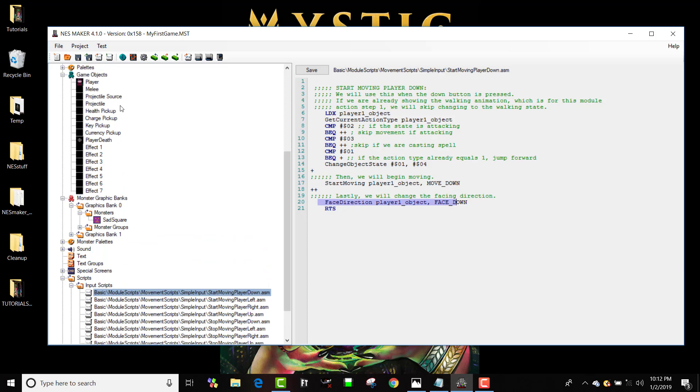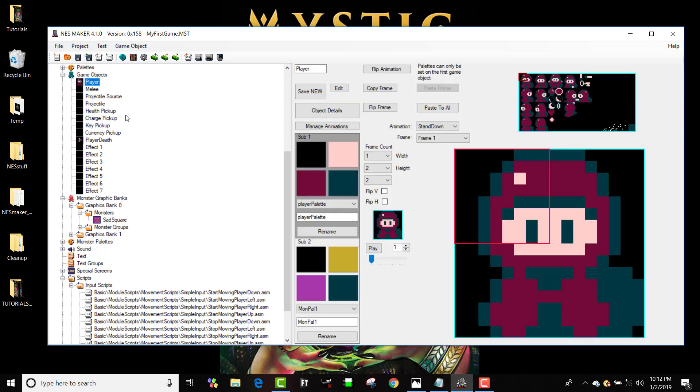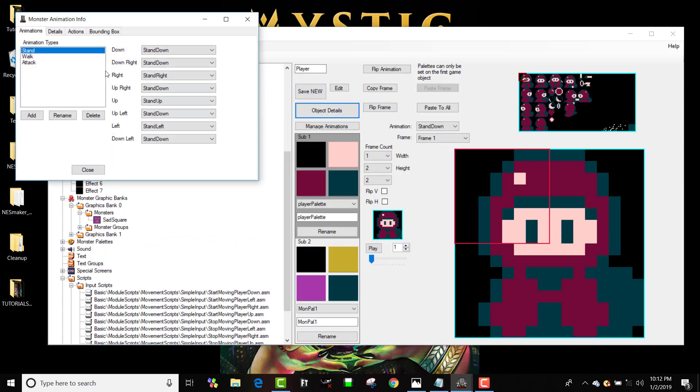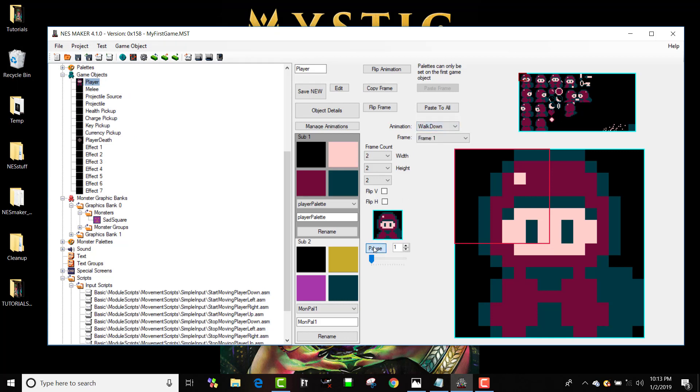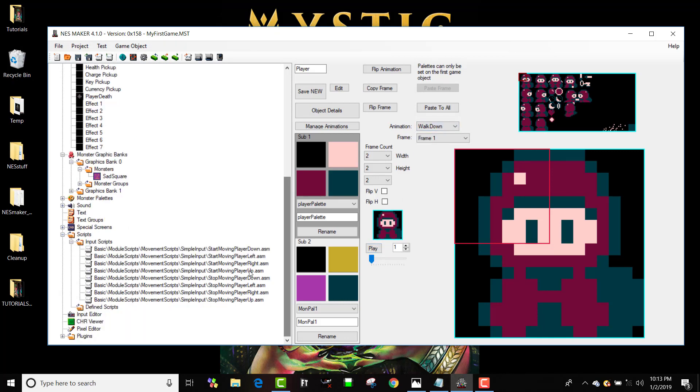which is going to show action state one walking downward. It'll end up showing this animation which will look like this. So that's what that's doing and that's what each of these is doing.